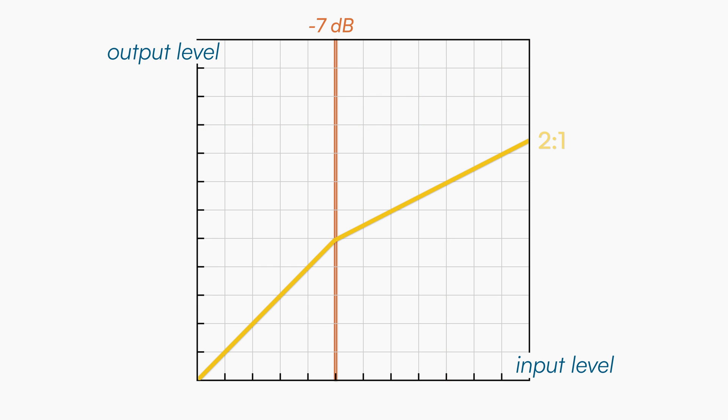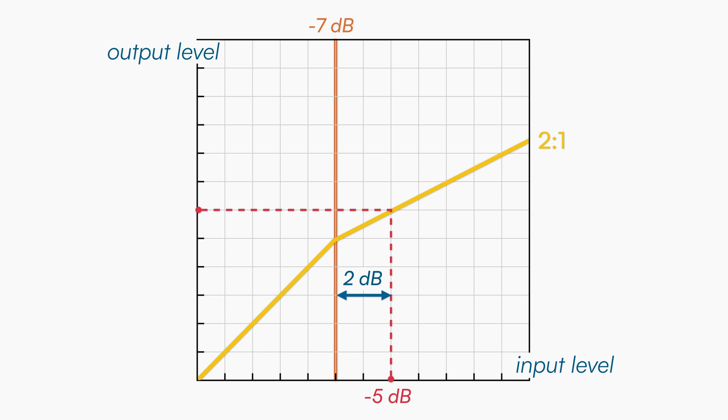So let's see what happens when the ratio is 2:1. If the input level is exceeding the threshold by 2dB, in our example the input is at -5dB when our threshold was set at -7dB. The output level will be attenuated by 1dB above the threshold, resulting in an output amplitude of -6dB.